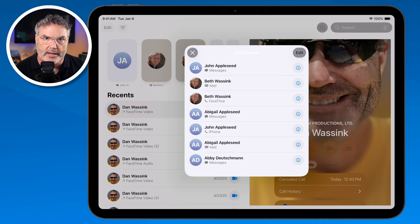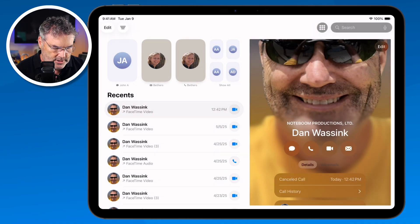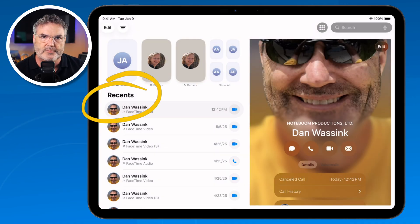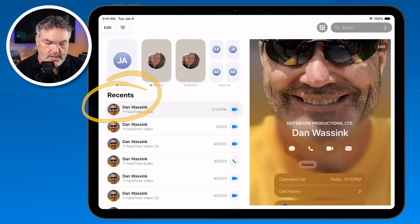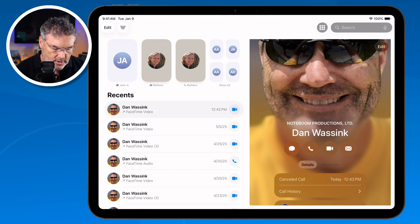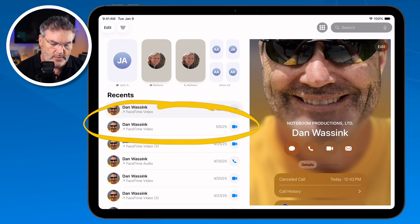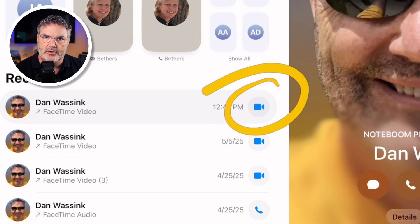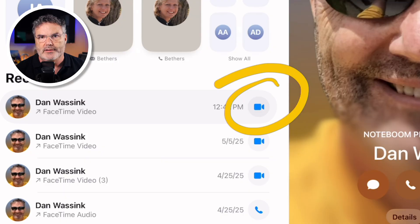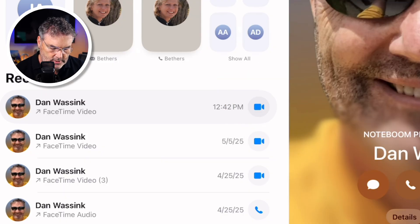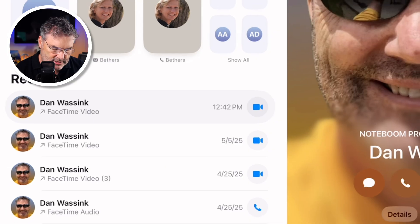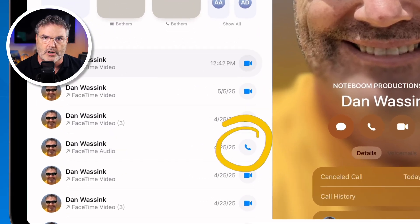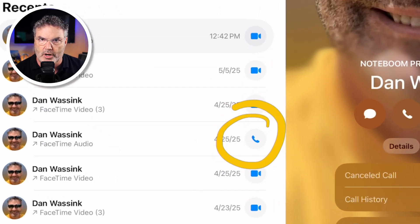Now let's take a look at Recents. These are my recent phone calls. If I had a voicemail from any of them, I'd be able to view the transcript from that voicemail here. If you want to call them back, tap the icon and it'll call them back the same way they contacted you. For example, if this person called via FaceTime, tapping will call via FaceTime; if it was an audio call, it'll call back through audio.